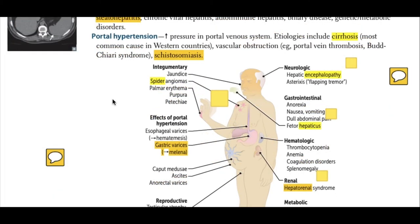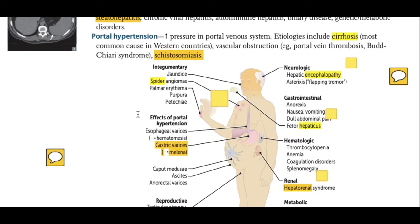Looking at the effects of cirrhosis on different body systems, starting with the blood and integumentary system: jaundice is the yellowing of the skin and sclera due to increased bilirubin in the blood. Spider angiomas present as visible spider veins on the body, along with palmar erythema, purpura, and petechiae due to platelet dysfunction or decreased platelet count.